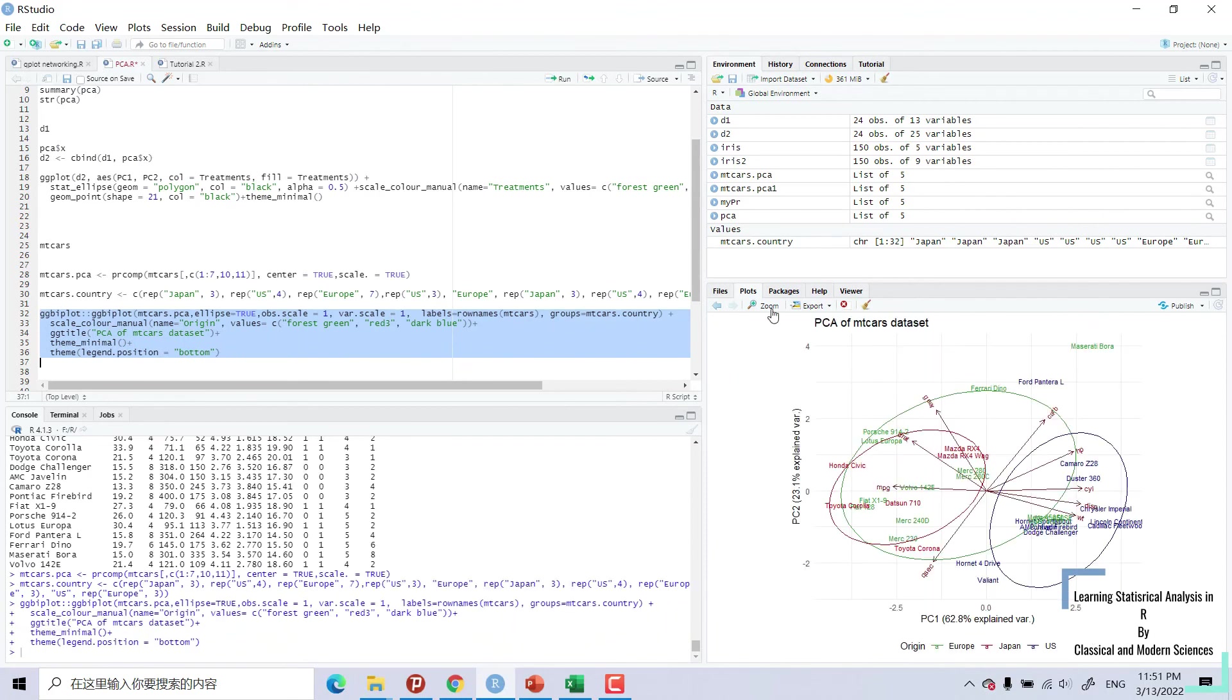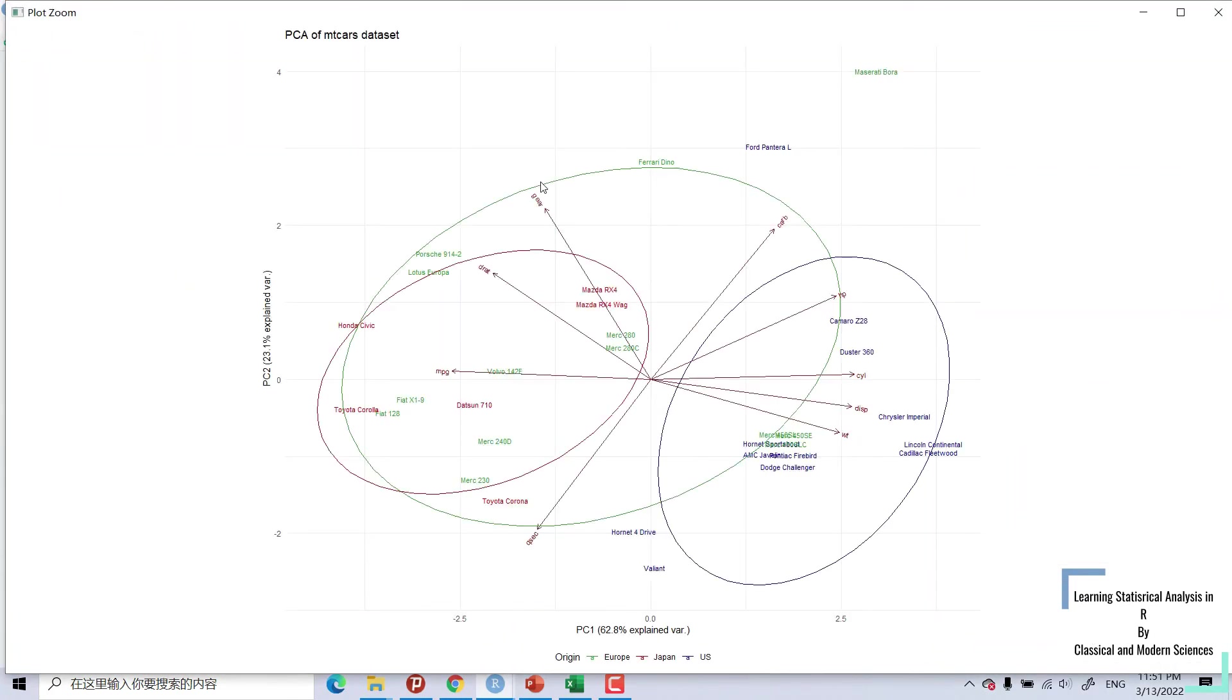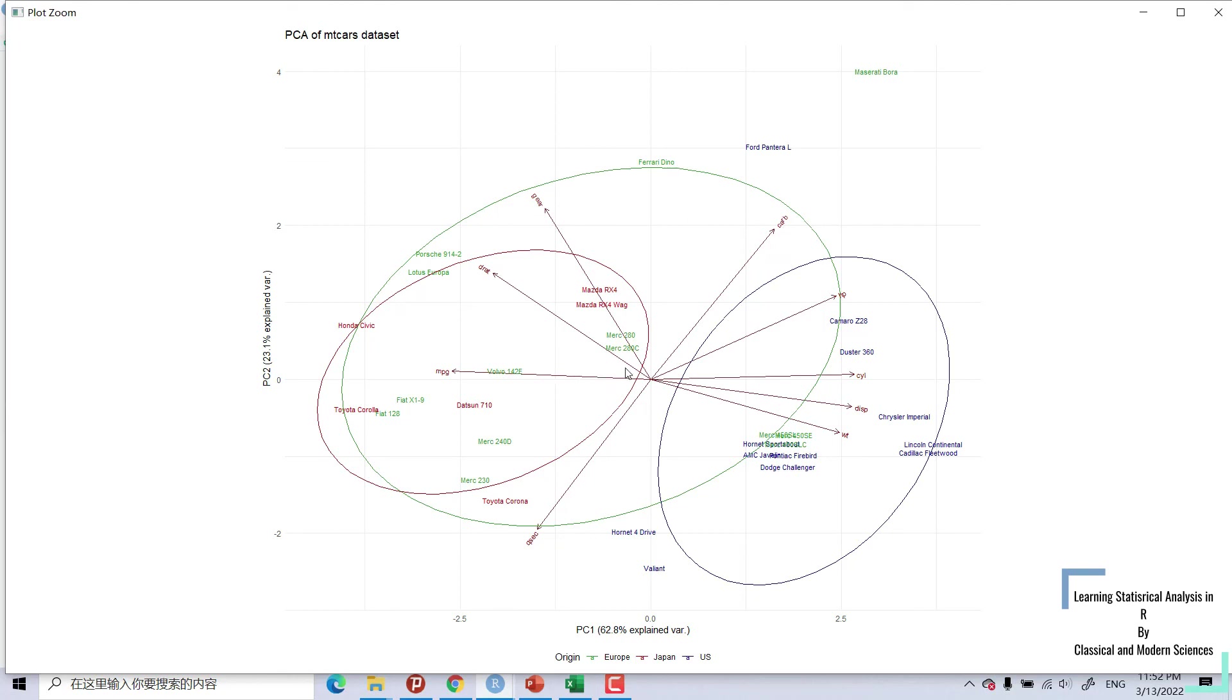And now you can see this beautiful picture. Now you can see this blue circle and red circle are separate from each other. These are significantly different from each other. But this green circle is mixed with both red and blue. The green is not significantly different from both of these data. That was about PCA analysis in R.